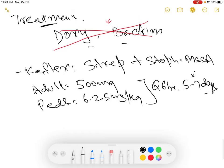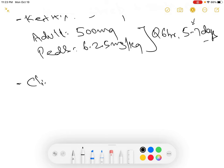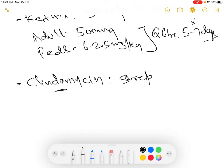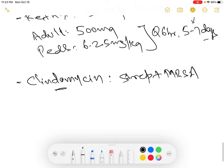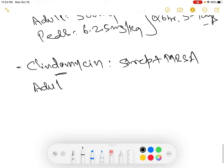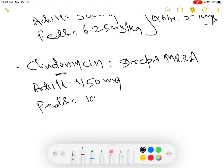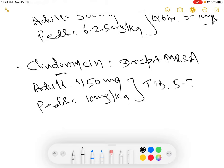Another option for treatment is clindamycin. Clindamycin covers both strep and MRSA. The dosing is 450 mg in adults and 10 mg per kilogram in peds, given TID for 5 to 7 days. I do not prefer clindamycin mainly because, of all the antibiotics, clindamycin has the highest chance of causing C. diff. So I rarely use it, and if I do, I use it for only 5 days.